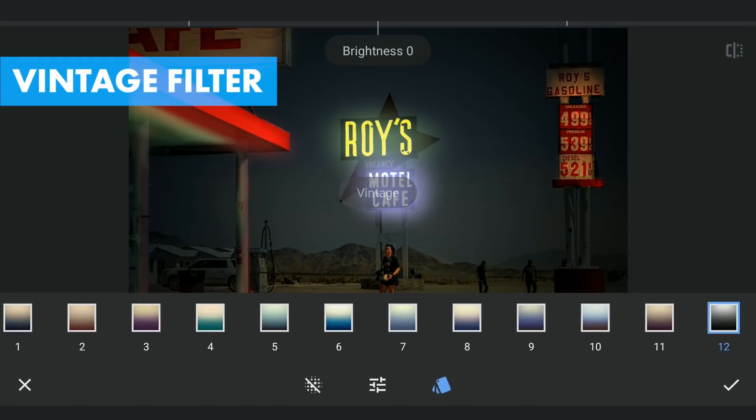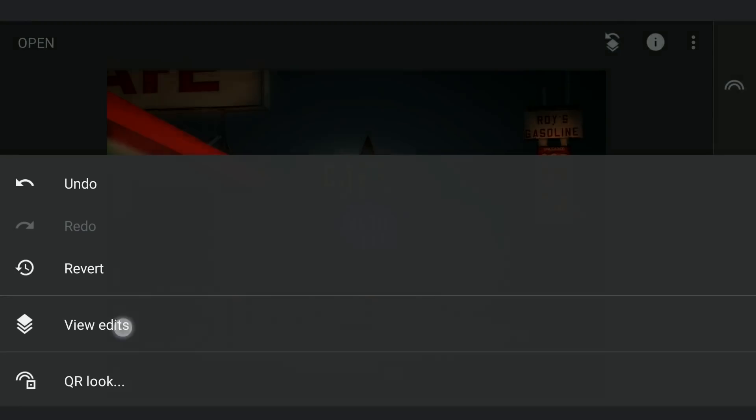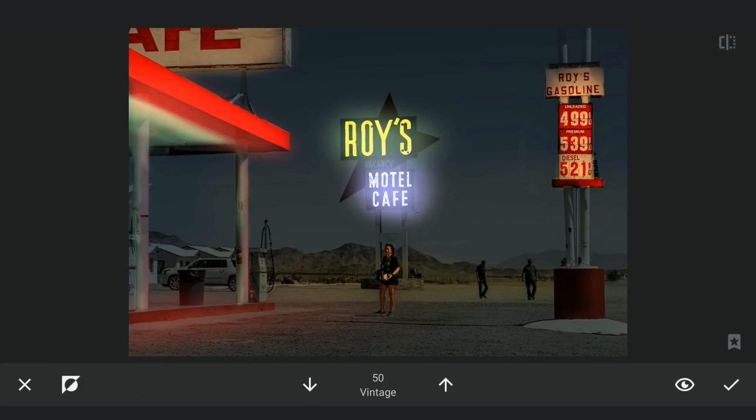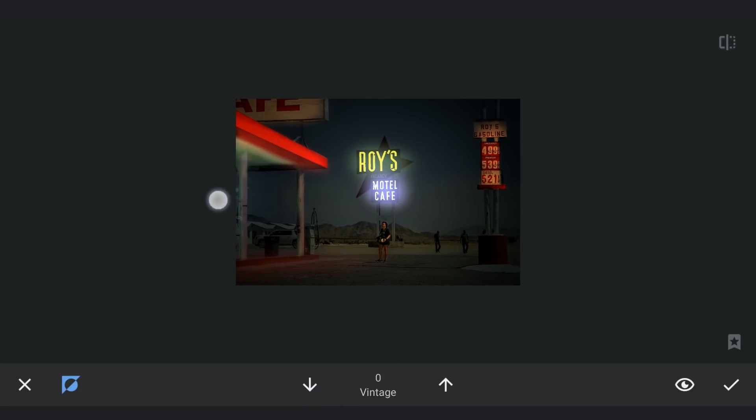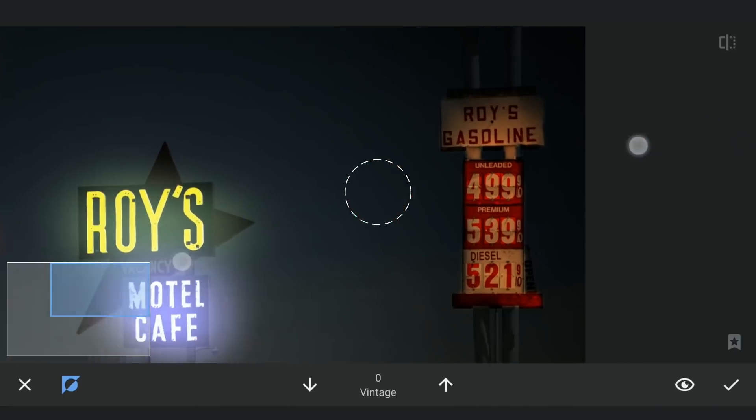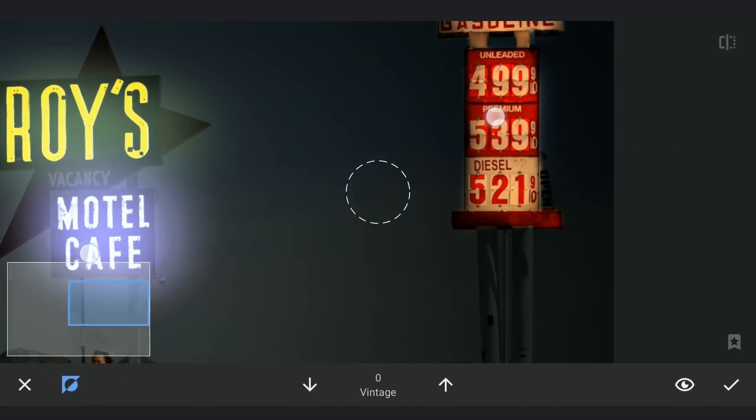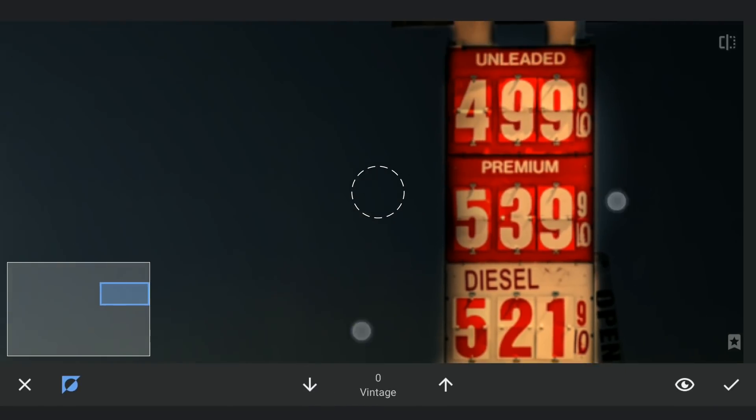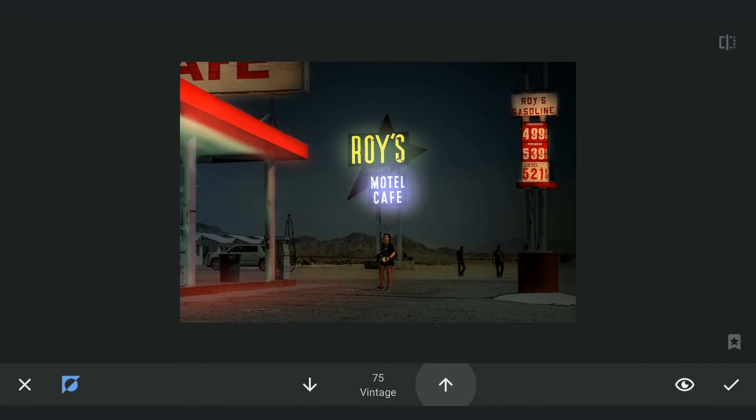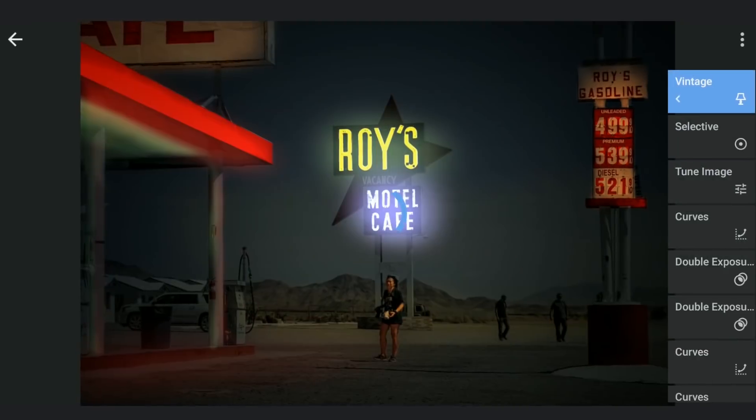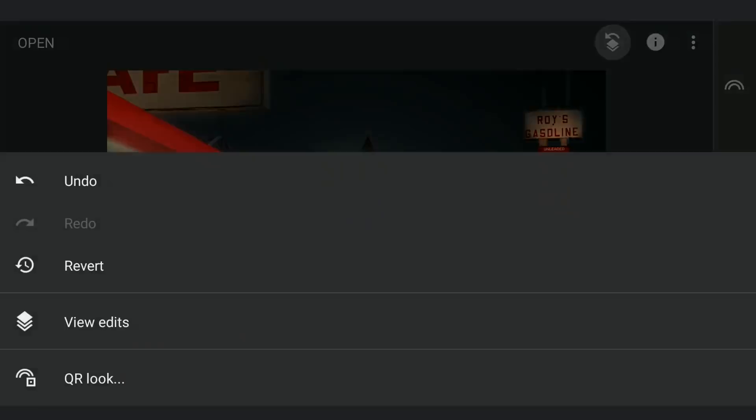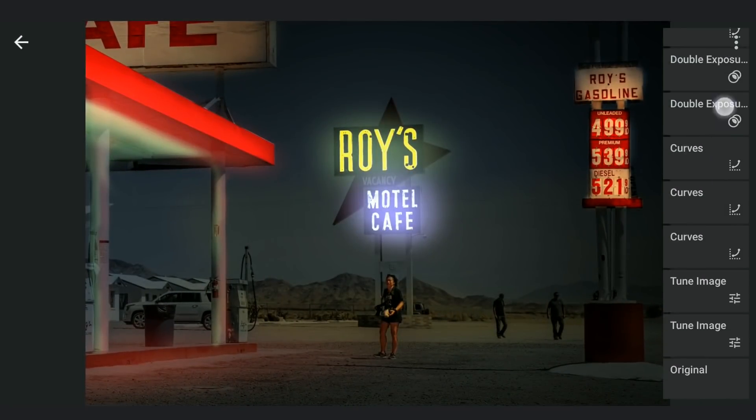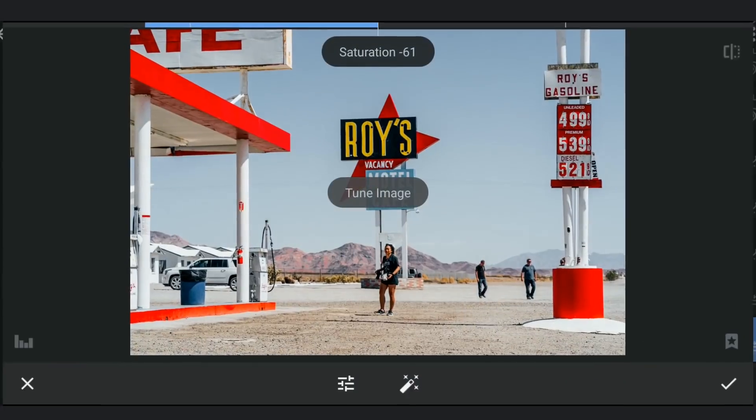Applying some vignetting with the Vintage filter. With masking, removing the effect on the parts where the lights were created. Going back to the first effect applied where I am gonna bring back the saturation which gives it a cooler look in the background.